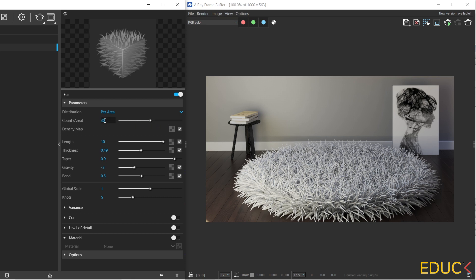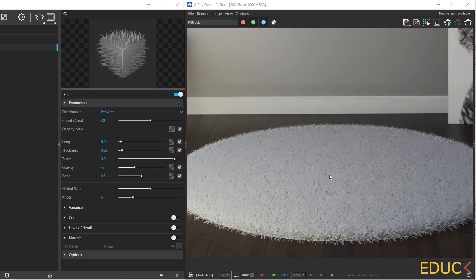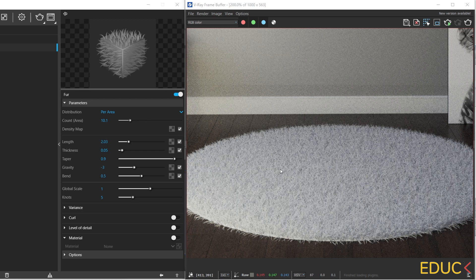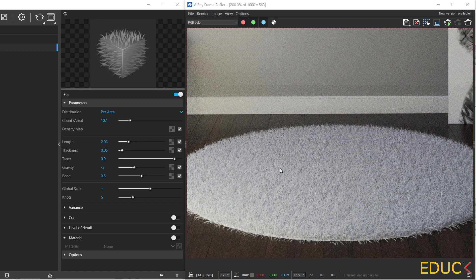I will set 30 and I will increase the length of the strands to 0.2. Let's also decrease the thickness value to 0.05. I think that the carpet strands are too dense. I will decrease the count area to 10. I will increase the length to 2. And we can check the effect. Carpet looks much better.